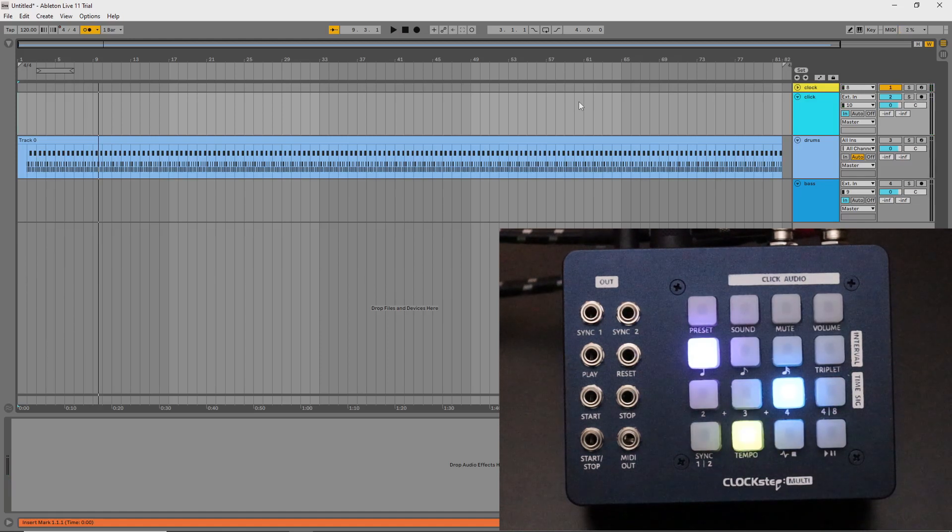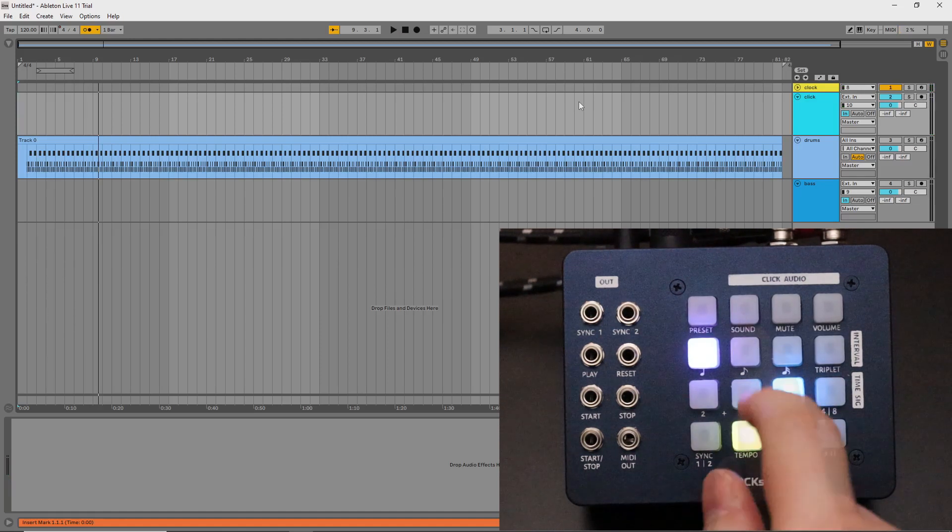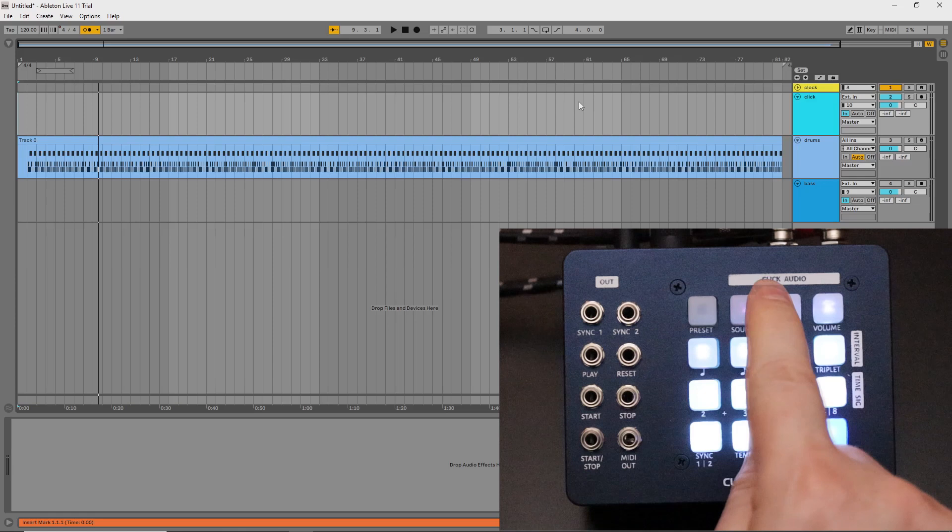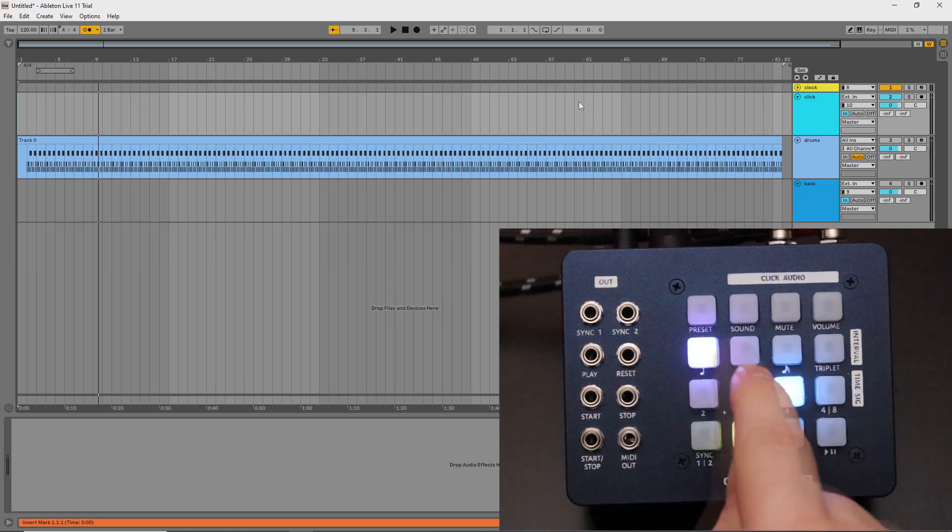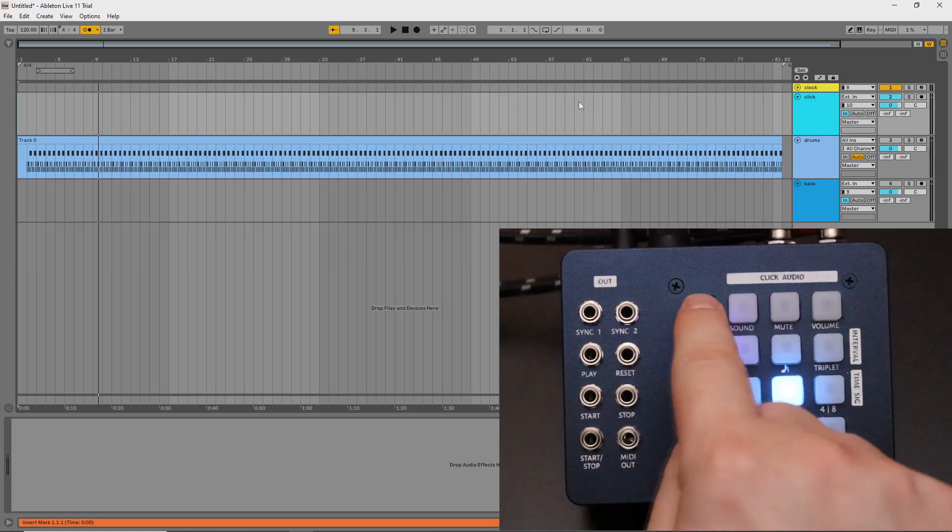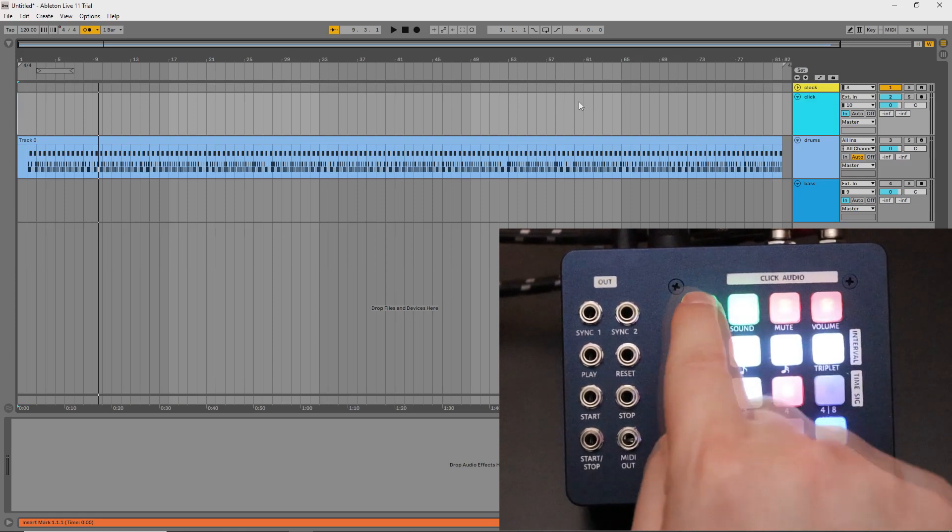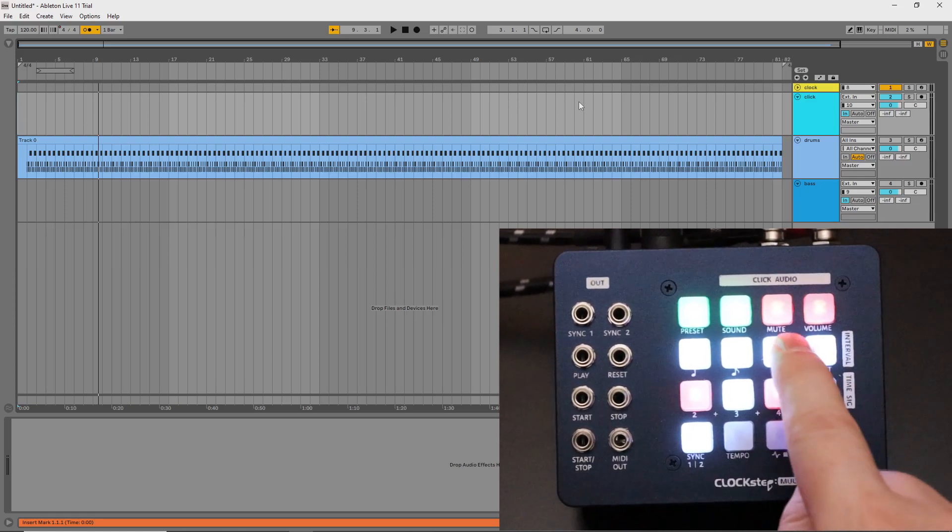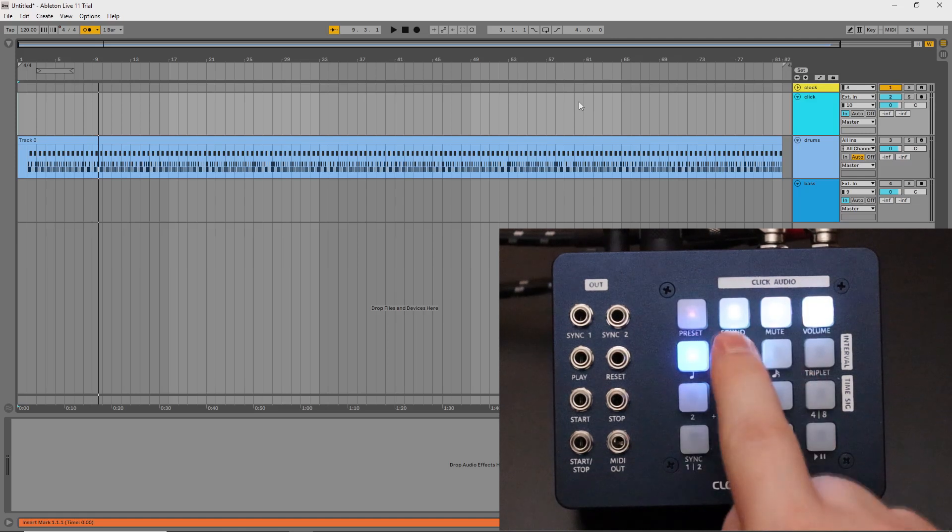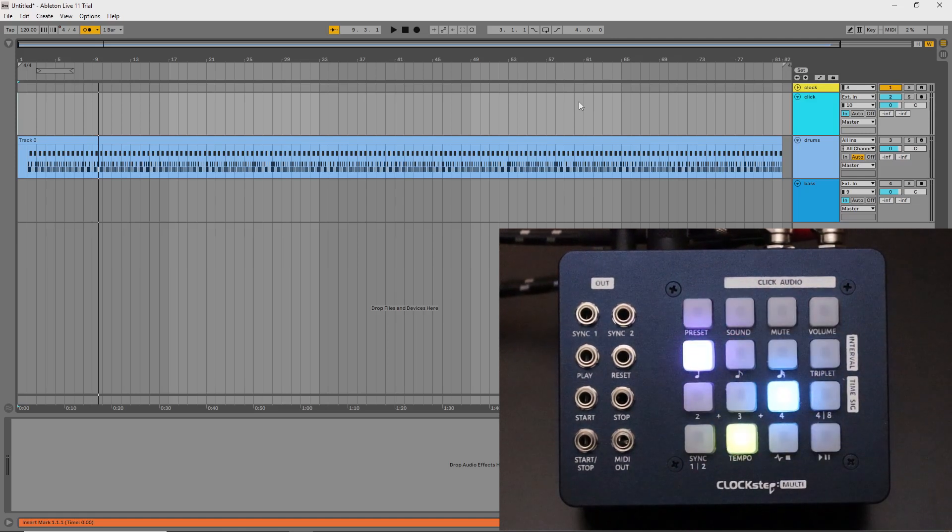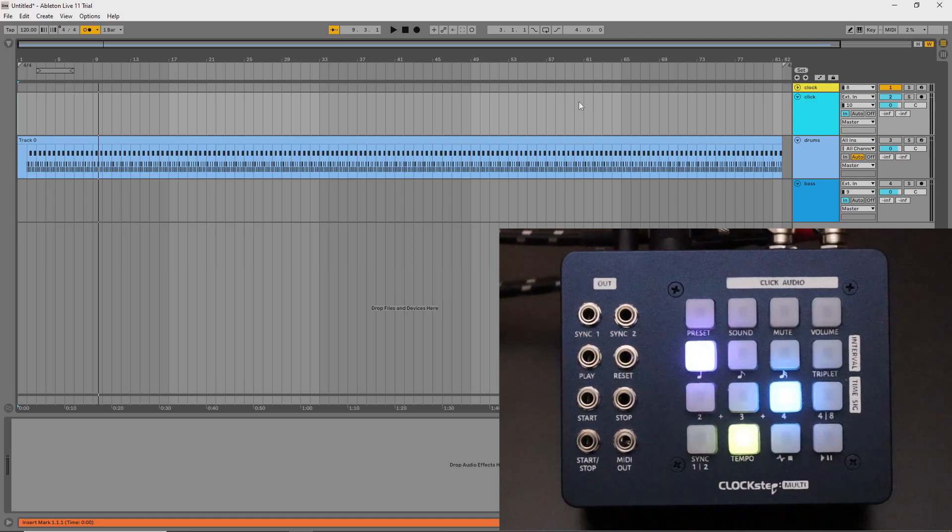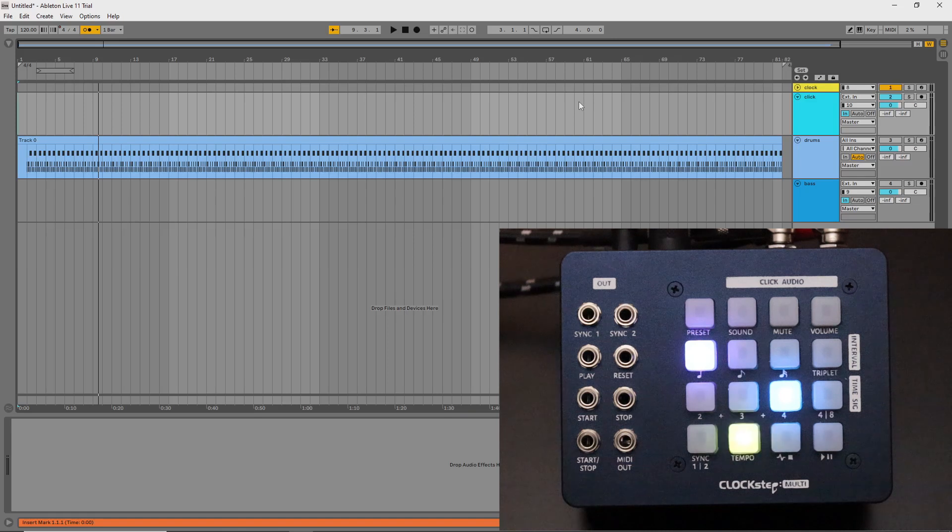Then when starting the project, a pre-roll of one bar is required. This pre-roll gives ClockStepMulti the time necessary to make adjustments to turn the positive offset into a negative offset by aligning the bars and beats as if they started together from the beginning.